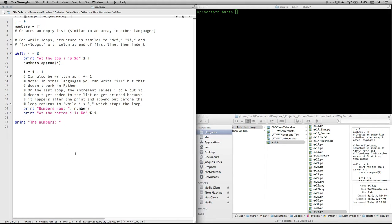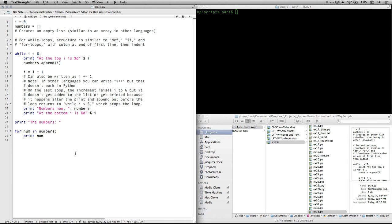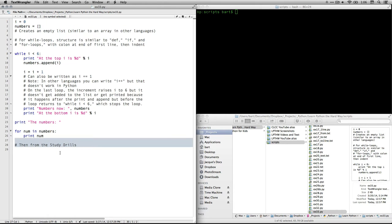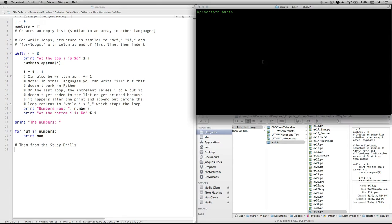All right, and then print all the numbers. And then for num in numbers, print num. That's a way of cycling. Well, that's a for loop, and it goes through the numbers list, and for each one, it prints out the number individually. So that's quick and easy. Now, there are some variations from the study drills. I'll come back to those in a minute. Let's just run this the way it is right now.